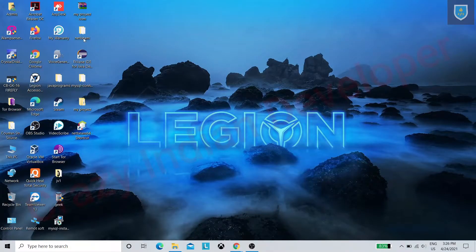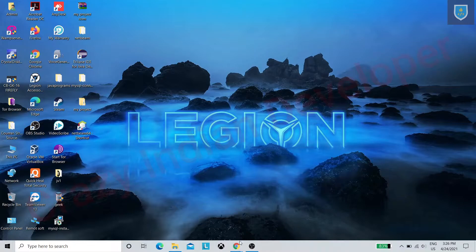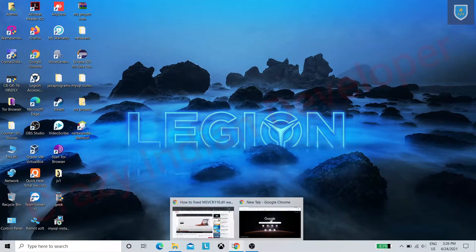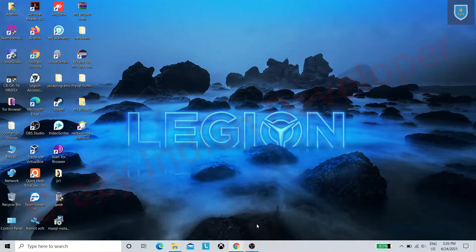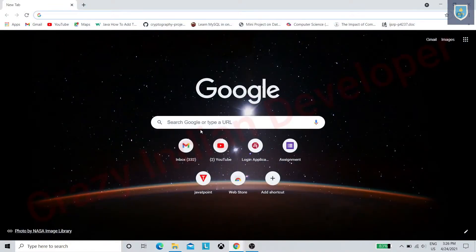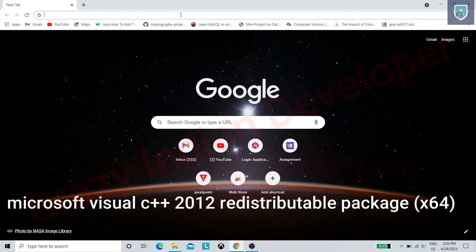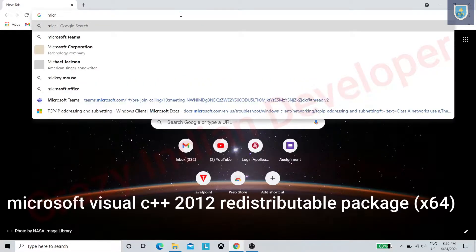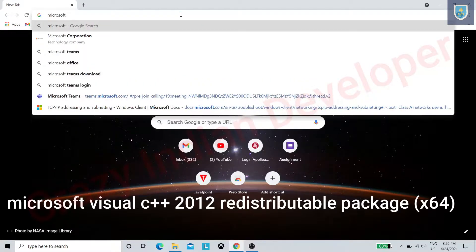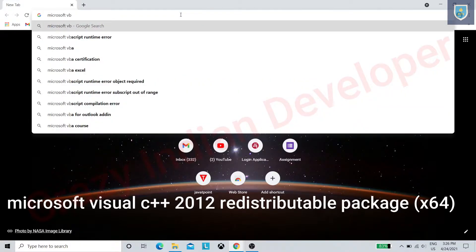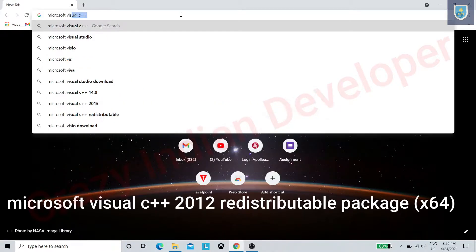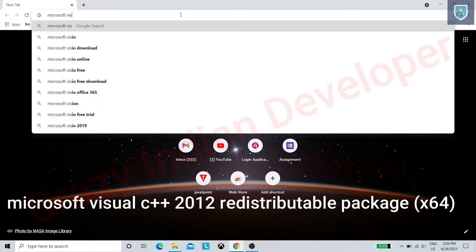In my case, this error occurred while using WAMP server. Let's see how we can fix it. Open any browser and search for the following text: Microsoft Visual C++ 2012 redistributable package x64.